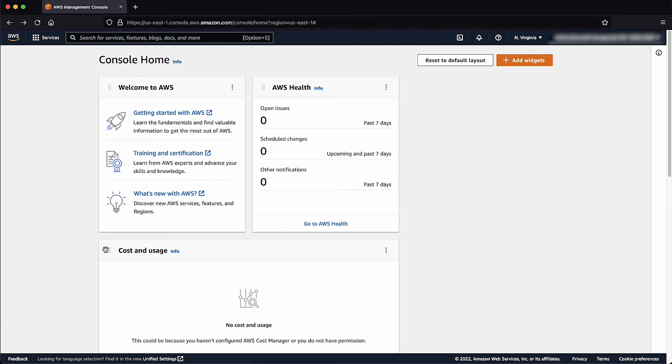As you can see, I've logged into the AWS Management Console. Now let's navigate to the LightSail Console.